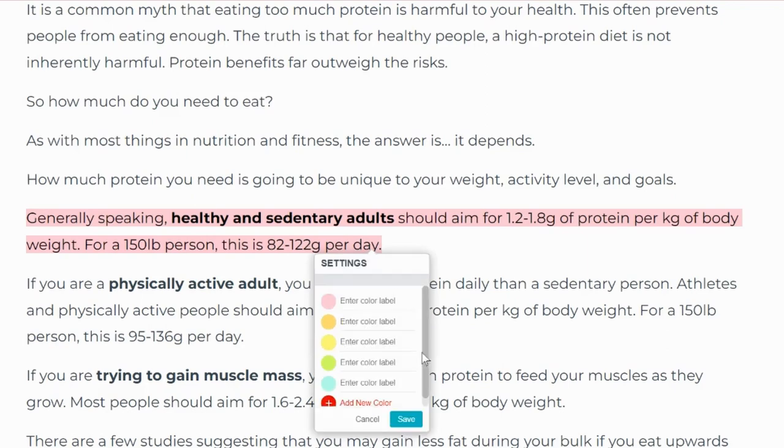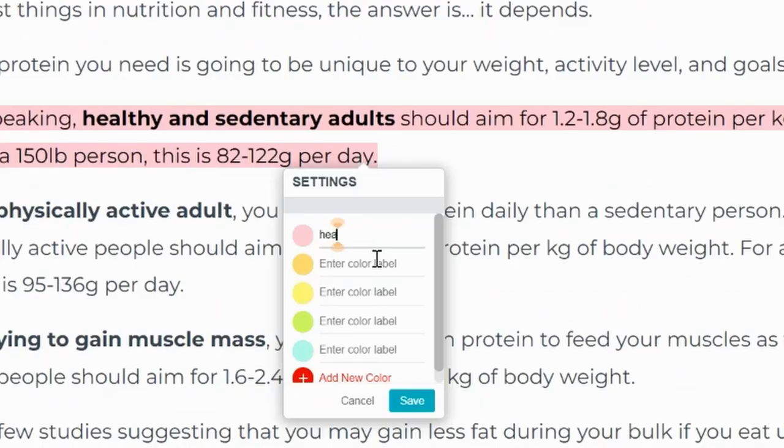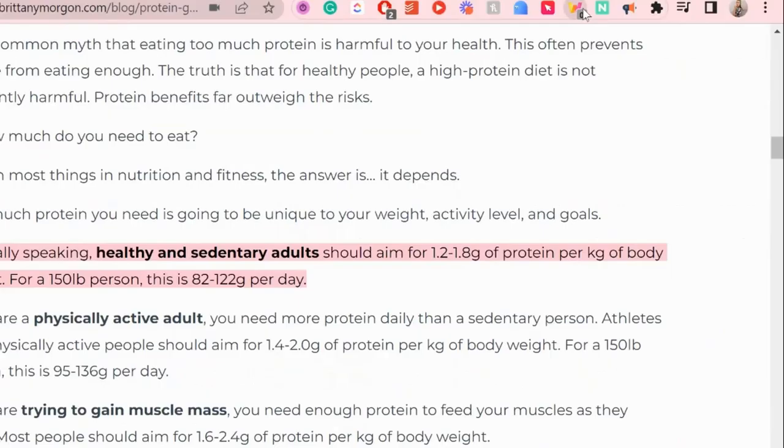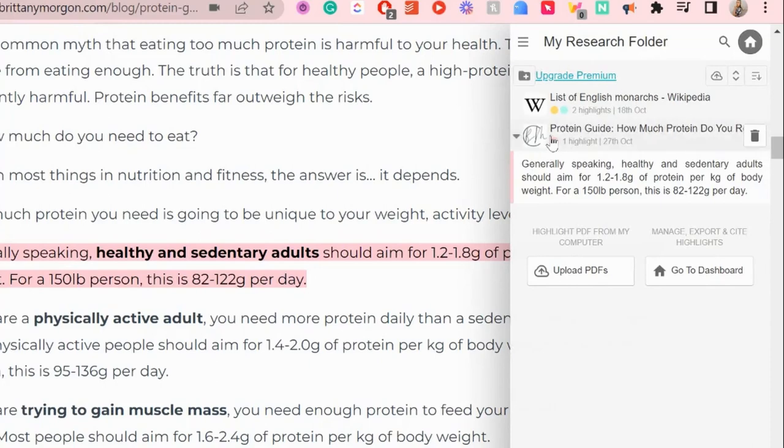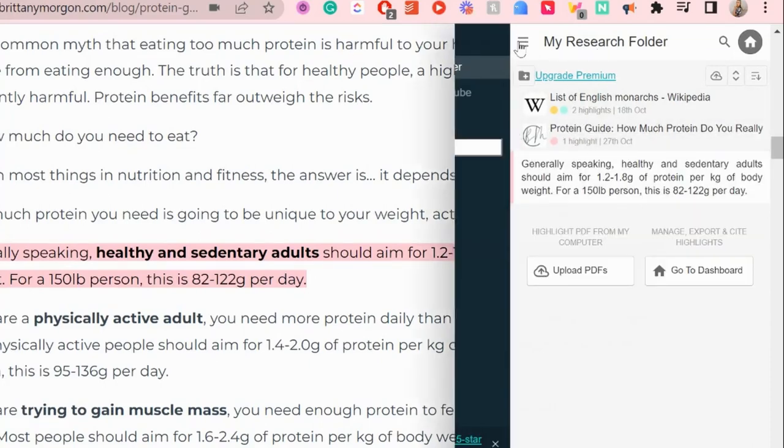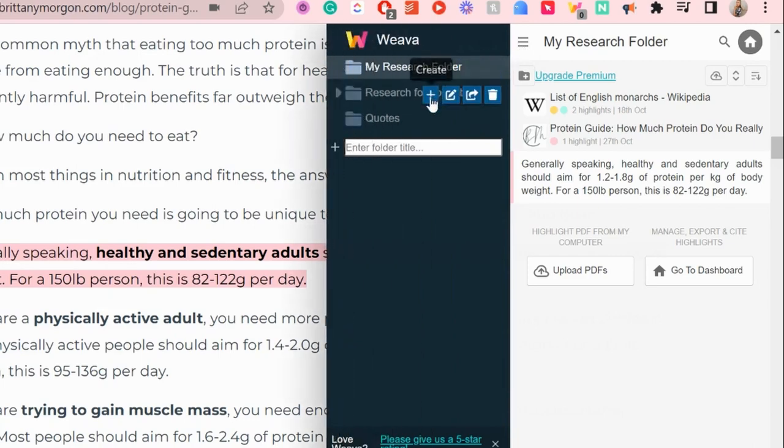You can choose from different pretty colors to highlight with and even give each color a label. Then the highlighted parts are saved into a folder. And if you want to organize it even more, you can also have multiple different folders.